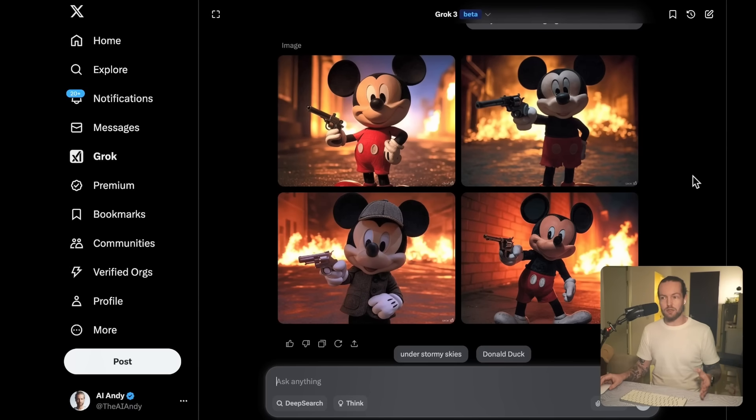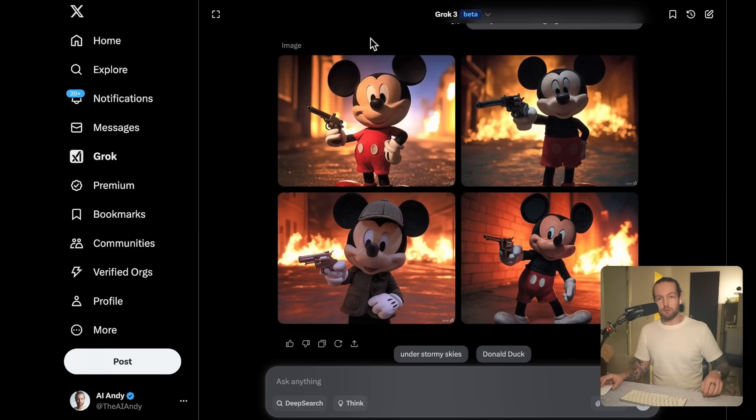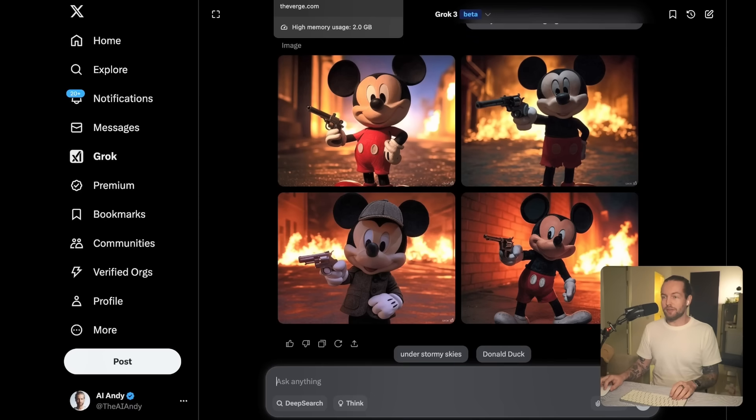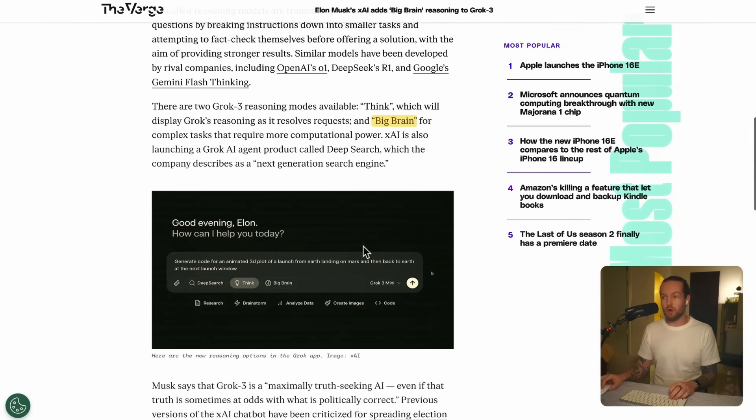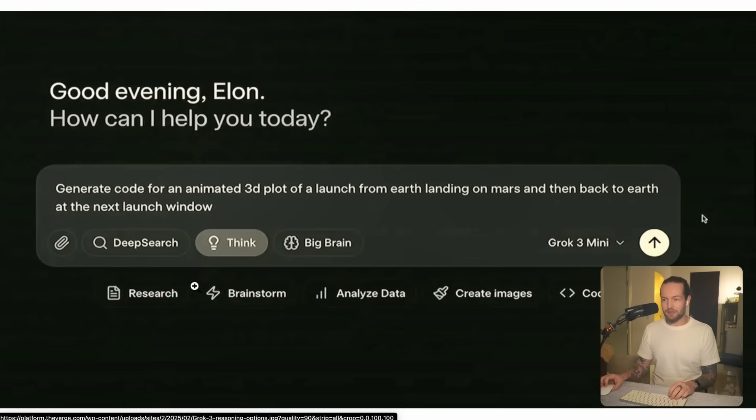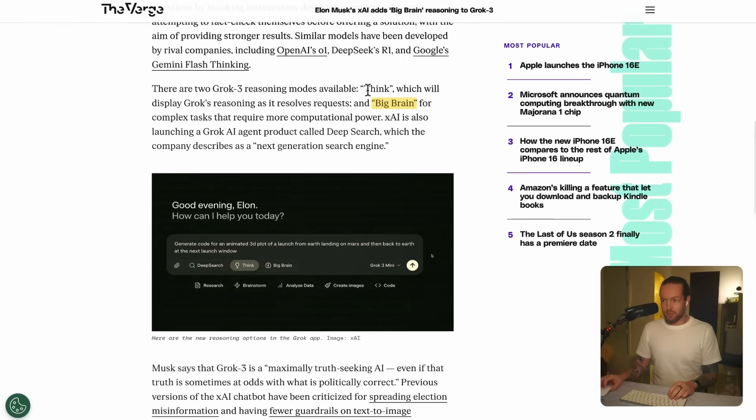Now what about the future of Grok? So there are other things that they have added, for example, they have this mode called Big Brain. So you see here that we have the deep search, think, and big brain. You can see reasoning requests and big brain for complex tasks that require more computational power.